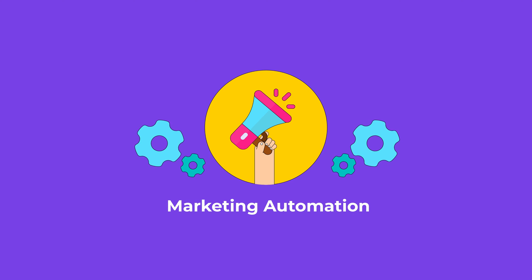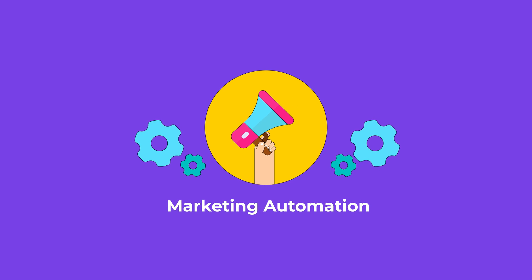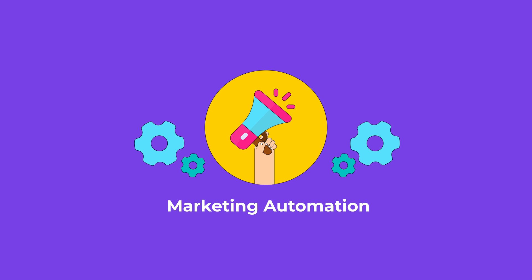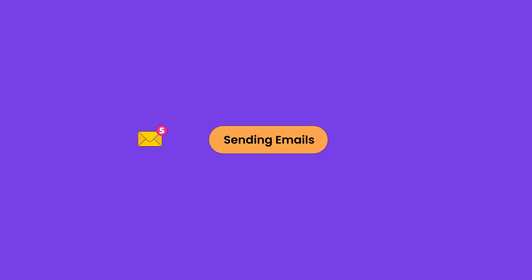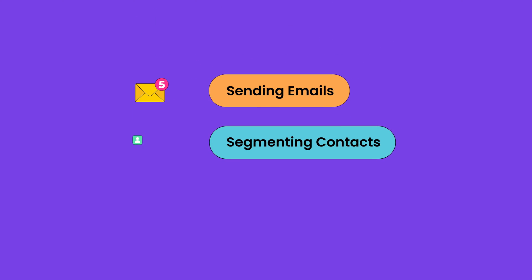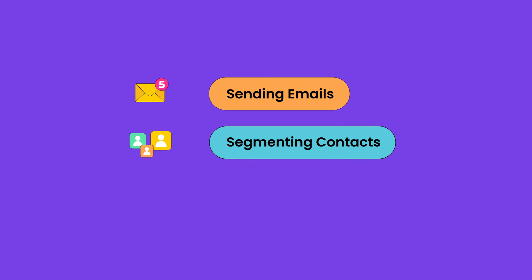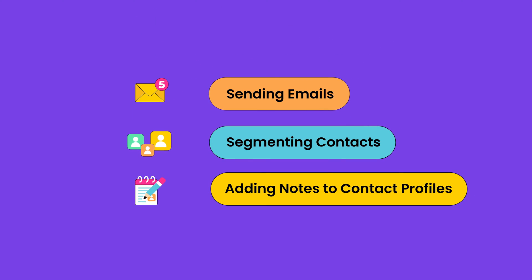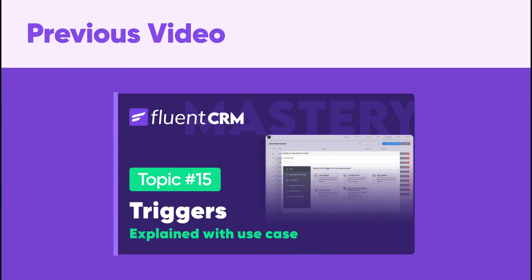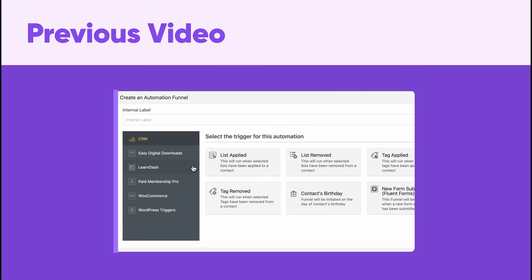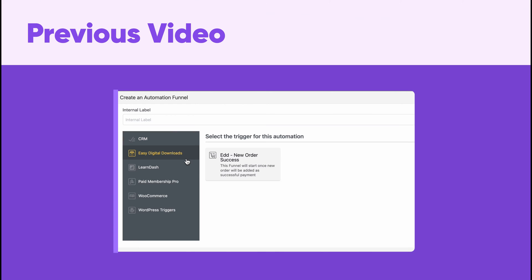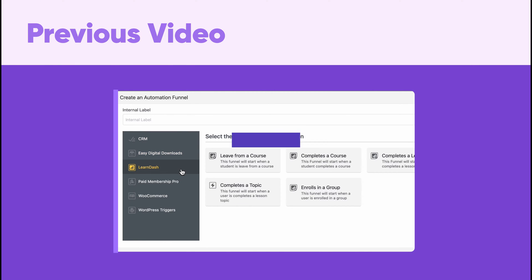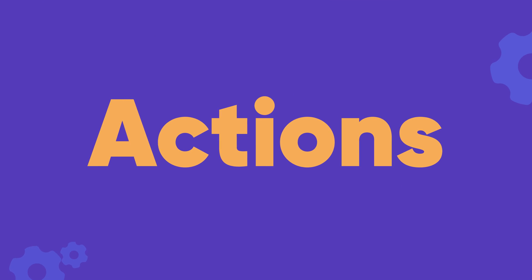Marketing automation is all about automating various actions such as sending emails, segmenting contacts, adding notes to contact profiles, and so much more. We explained a few triggers in the last video. In this one, we'll shed some light on actions.